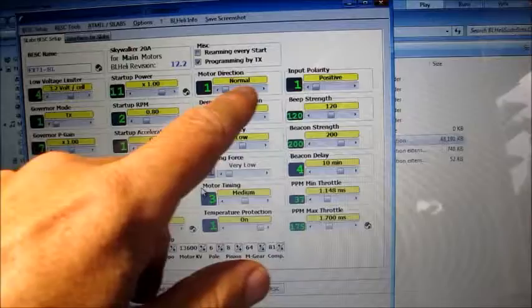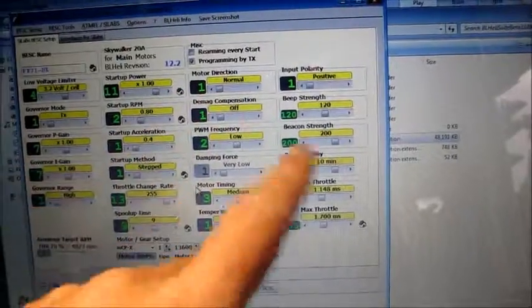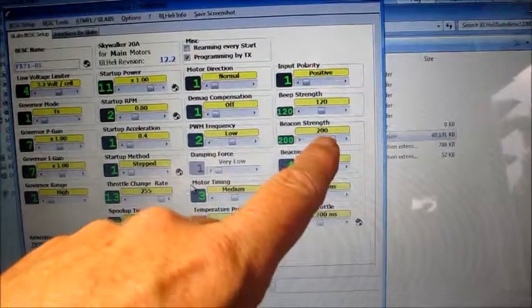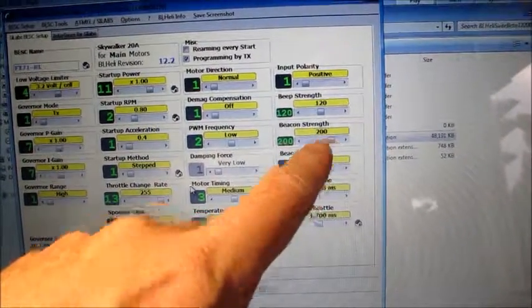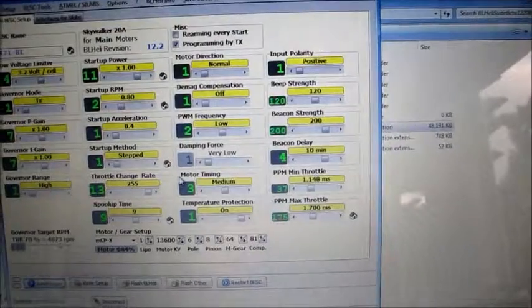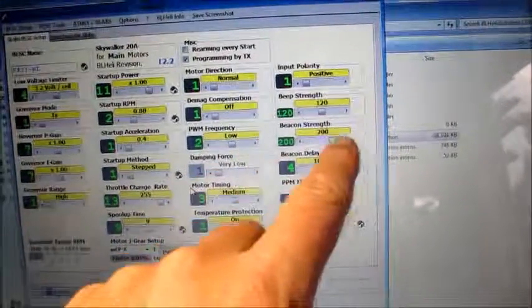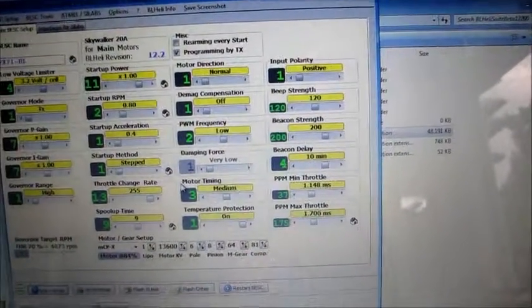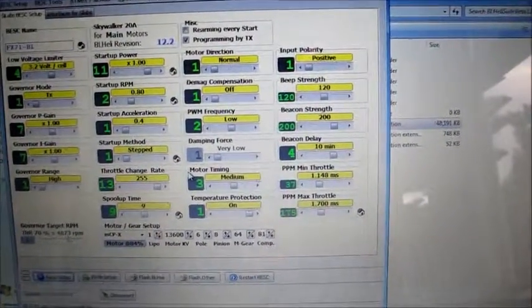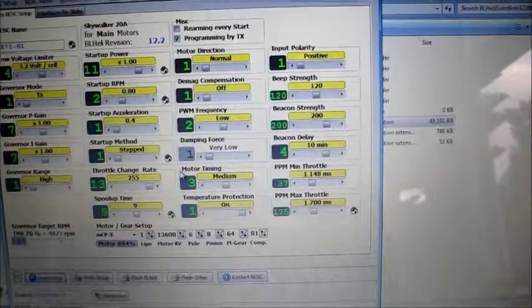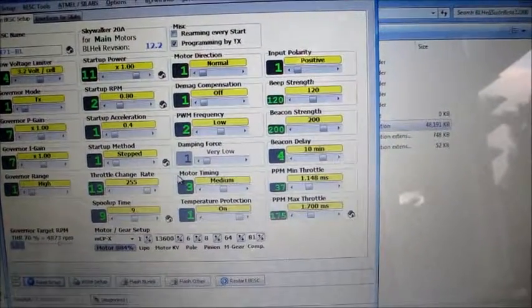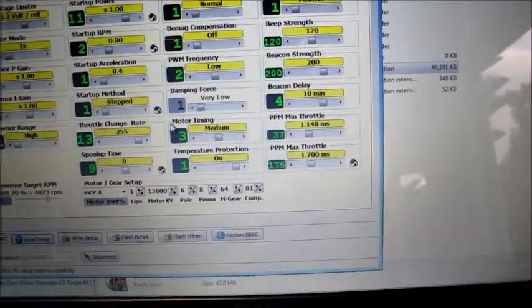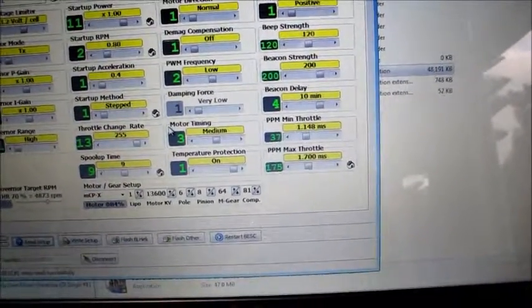And you can reverse directions, noise, the beeping strength, beacon as well, which will after it times out for a period of time it will beep you. So that's useful if you're finding a lost helicopter.